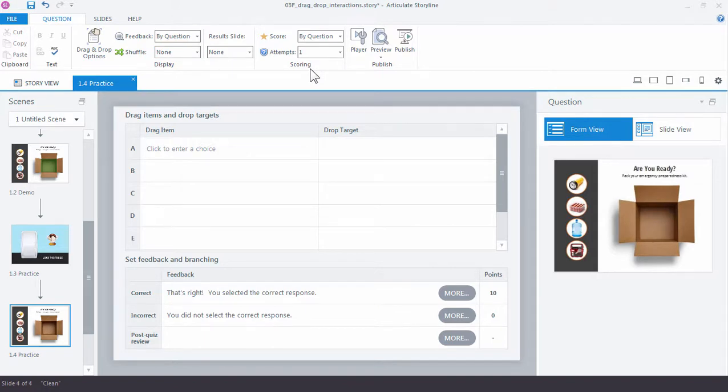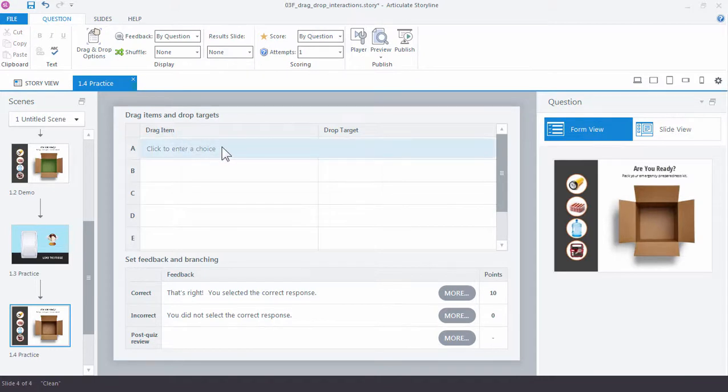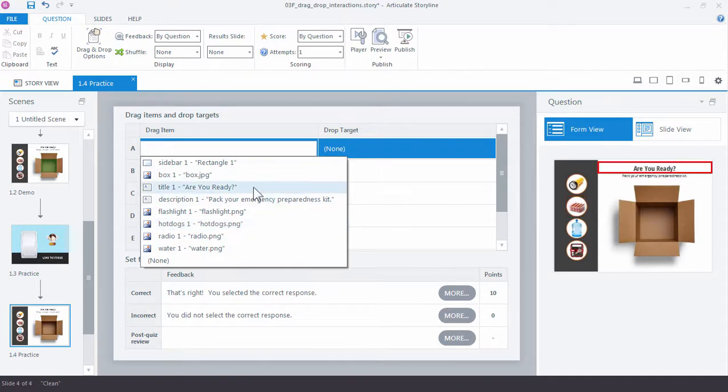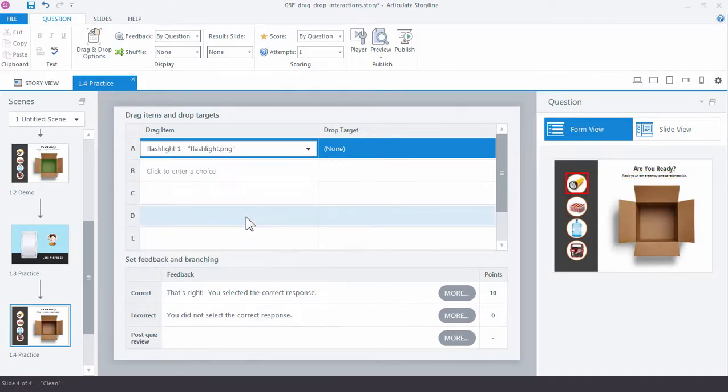we're just going to leave everything at the default setting and we want to select the draggable items. Now you'll notice that as I click the drop down menu, you see over here on the right side, there's a little highlight on the image preview. This helps me identify the objects that I'm selecting.